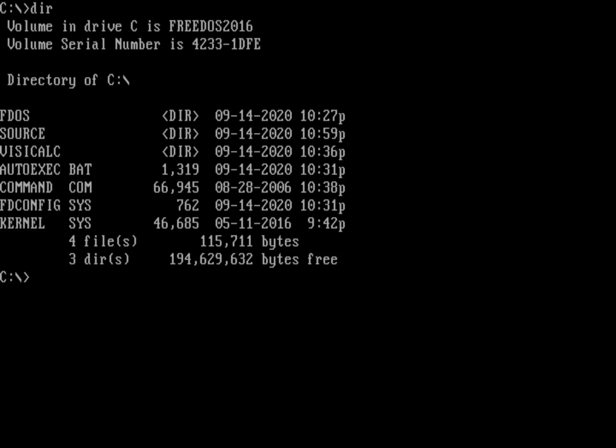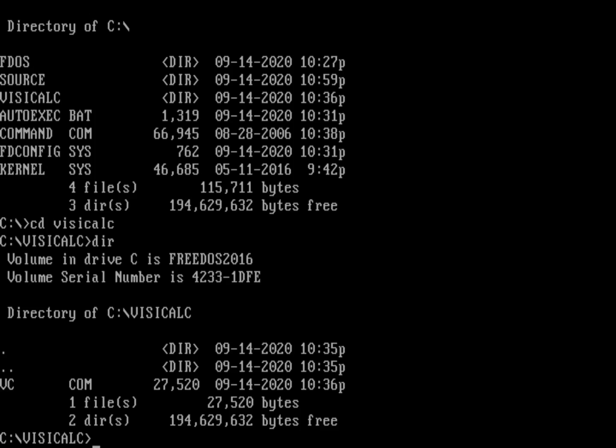I've got two other directories. One is some source code we'll look at in a second, but I've also grabbed a copy of VisiCalc. DOS is really just a place to run applications. As we pare stuff away, as we remove stuff from this FreeDOS 1.2 base installation, if I can still run VisiCalc, then we're still running DOS.